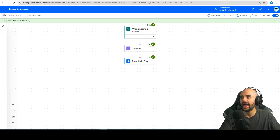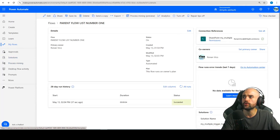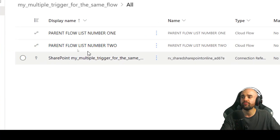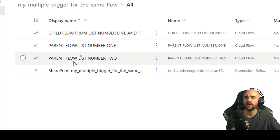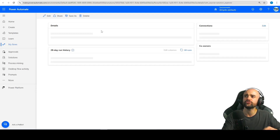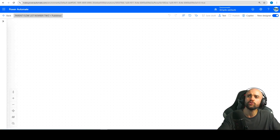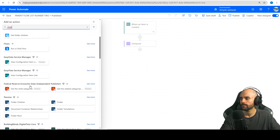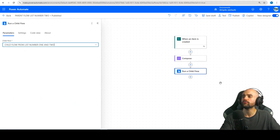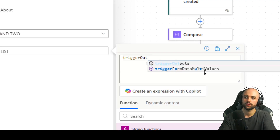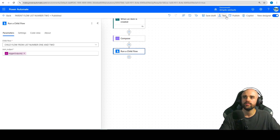Now it's obvious that we need to go and add the parent flow list number two at the solution. So we have two triggers — I'm going to go again at this solution, find the second trigger. If I want a third trigger, just create the third trigger and call the child flow, then move forward with the development. So for list number two, I will insert the same thing — find 'run a child flow', select the child flow, insert the JSON output from the trigger flow using 'trigger outputs'. Save and publish.